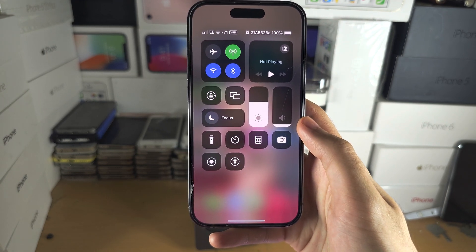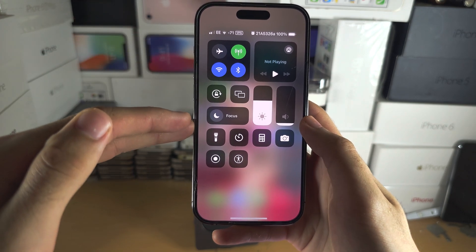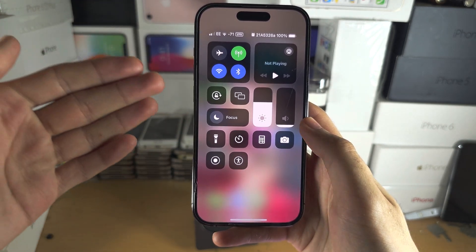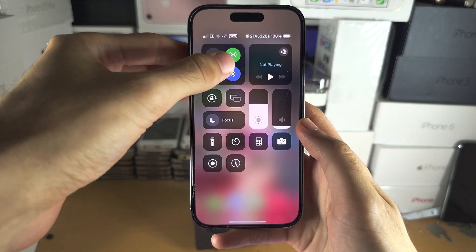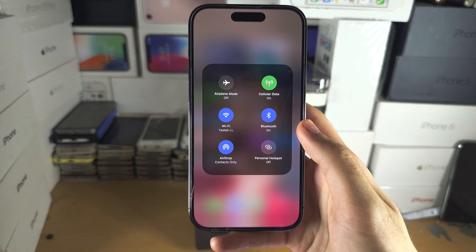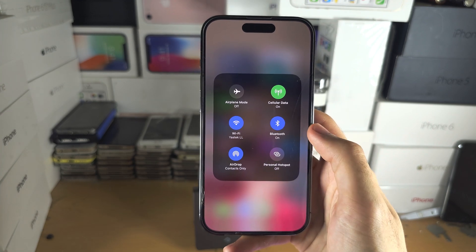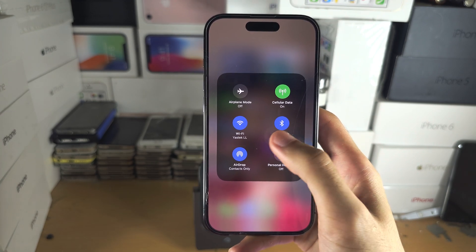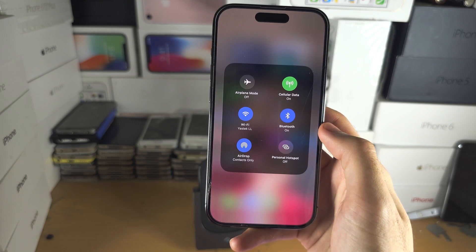In the Control Center, you have these toggles here which you can't customize, but we can access them. If you long press on any of these toggles, it will expand the view. We have Wi-Fi, Bluetooth, etc. You can tap on these toggles to turn them on or off.